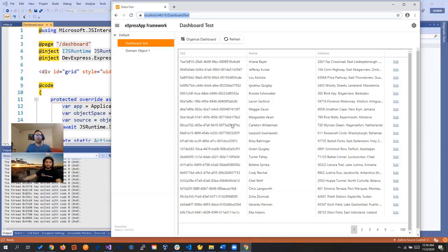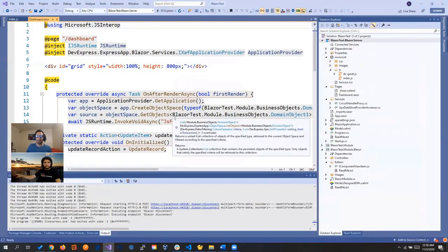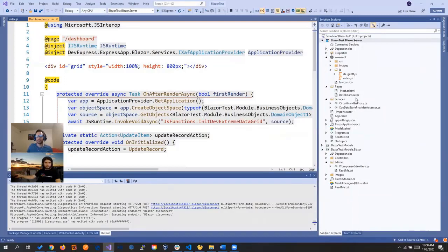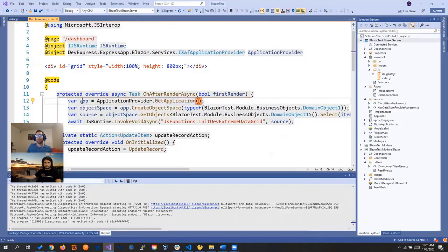We don't have the normal DevExpress grid here - we have the DevExtreme one with a different implementation, with pagination and so on. Let's take a look at the implementation. The first thing that caught my attention is they are injecting a new service called ApplicationProvider. The great thing about that is we can call the GetApplication method and have our application, where we can create an object space and do everything we need.